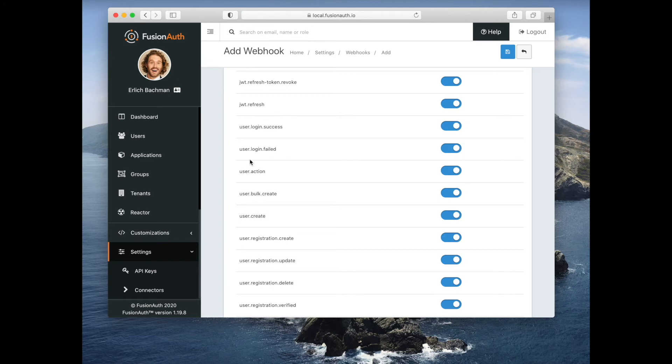You can see that if you need to know when certain things happen in your authentication system — whether that's for security, compliance, analytics, or any other reason — it's very easy to create a webhook, have FusionAuth post that event when it happens, and then do whatever processing you need to do.